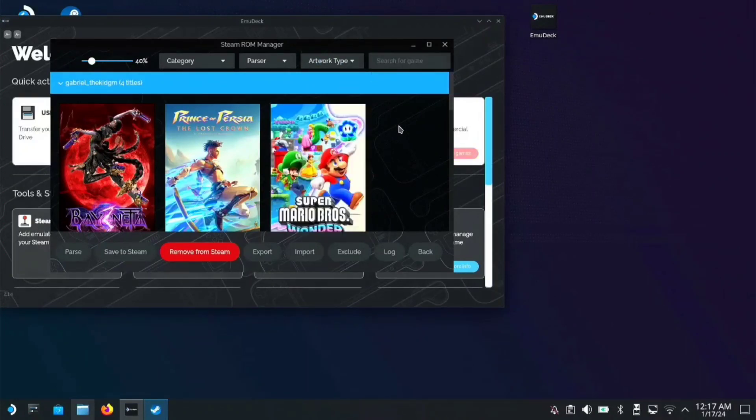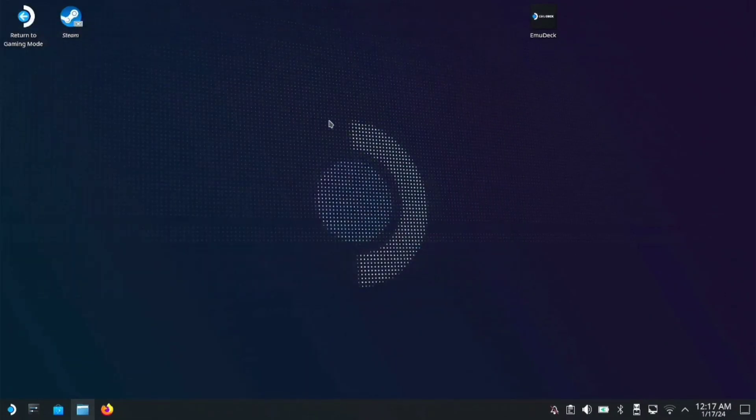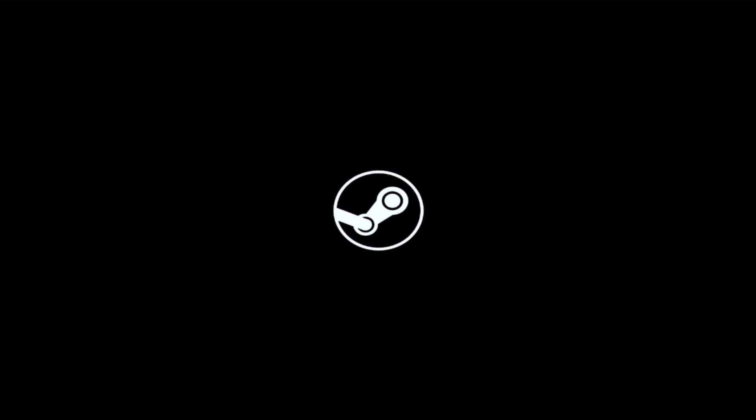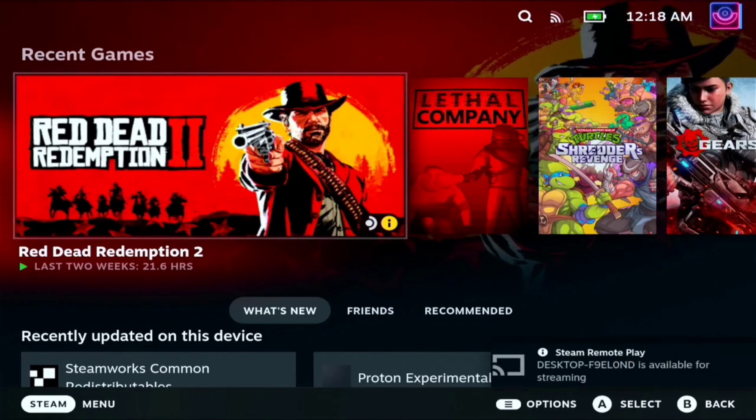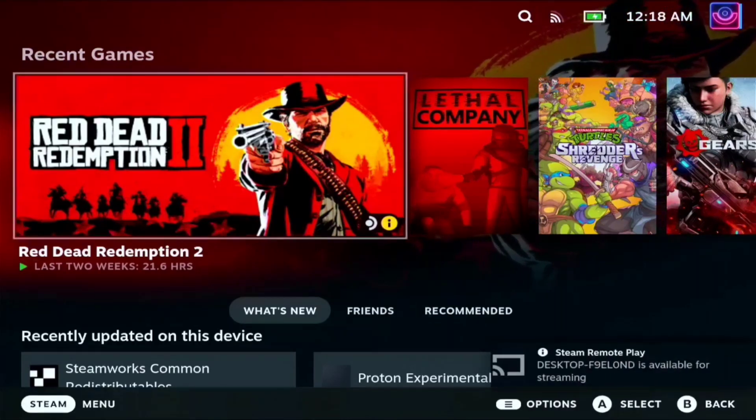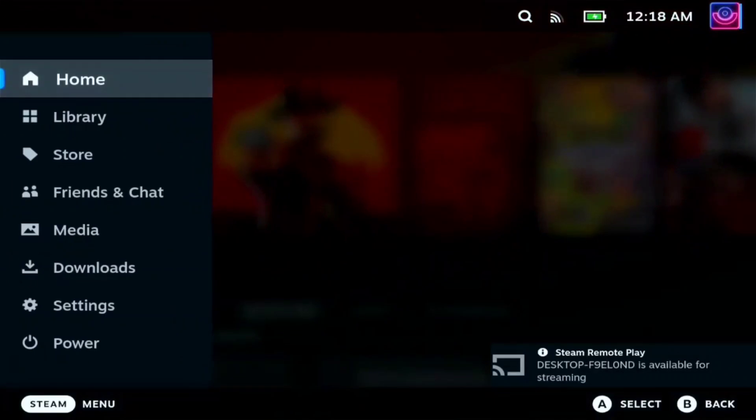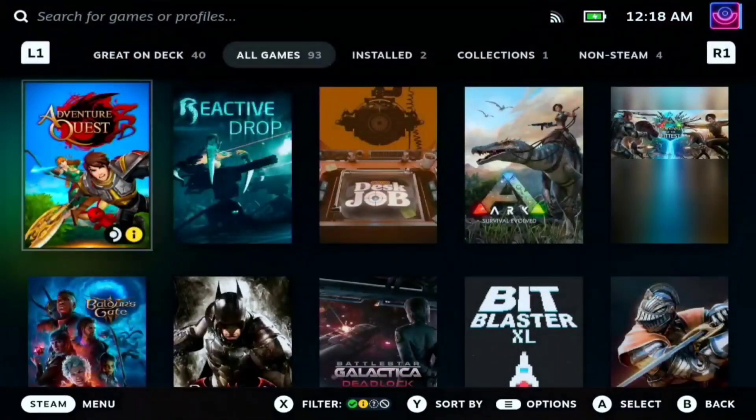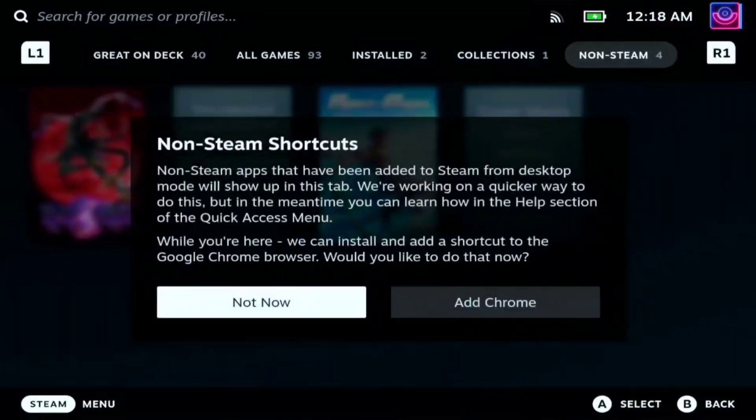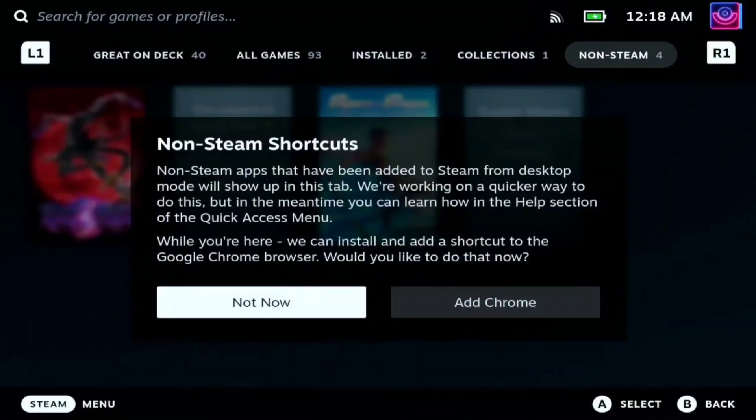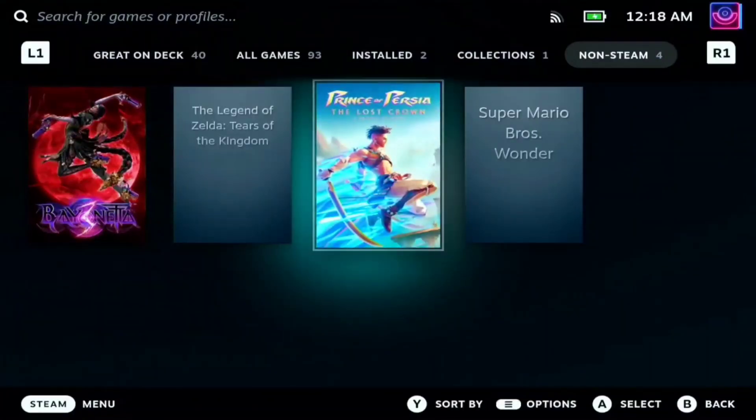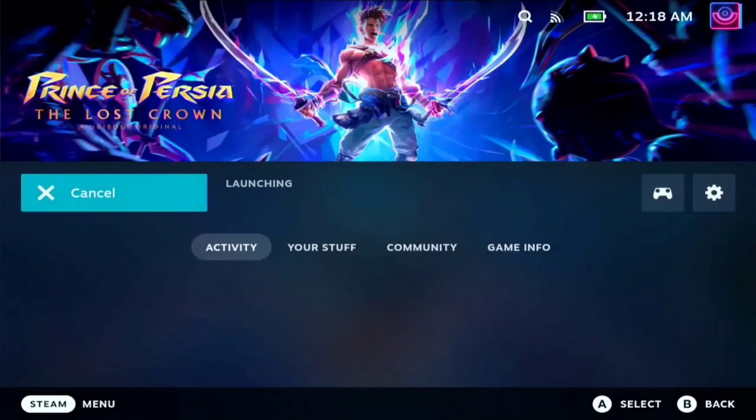Once you see done adding to Steam, you can close this and move to gaming mode. In gaming mode, go to your library, then to non-steam games. Click not now, then choose Prince of Persia and play.